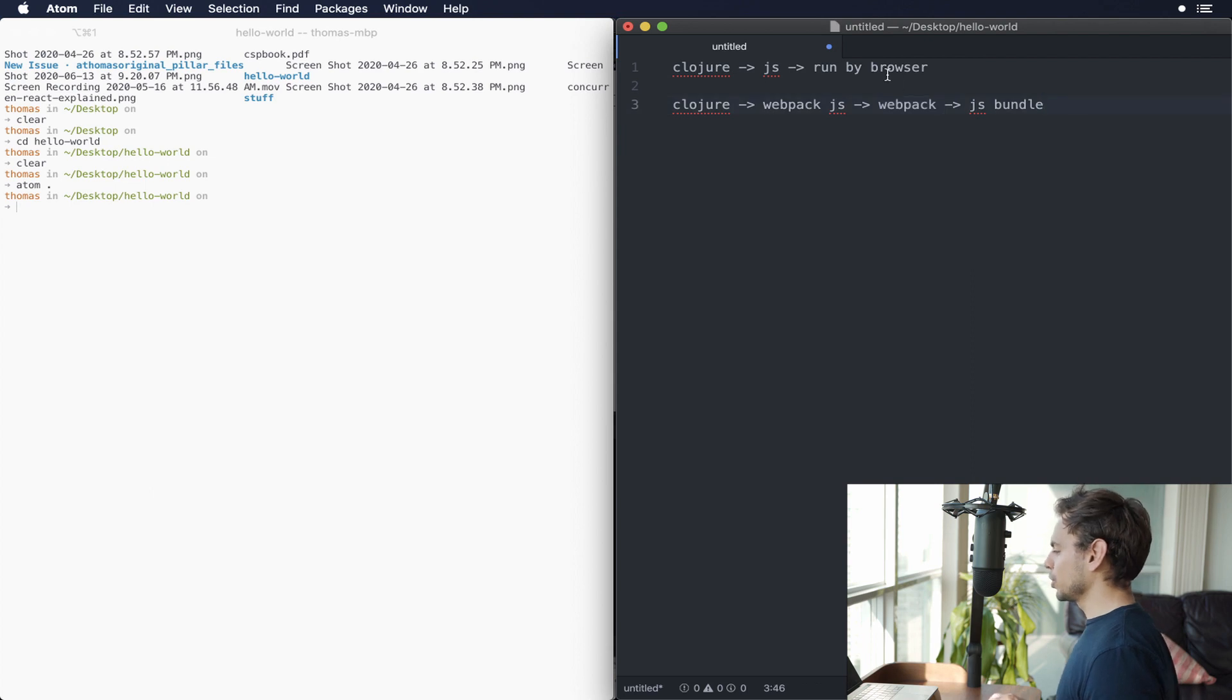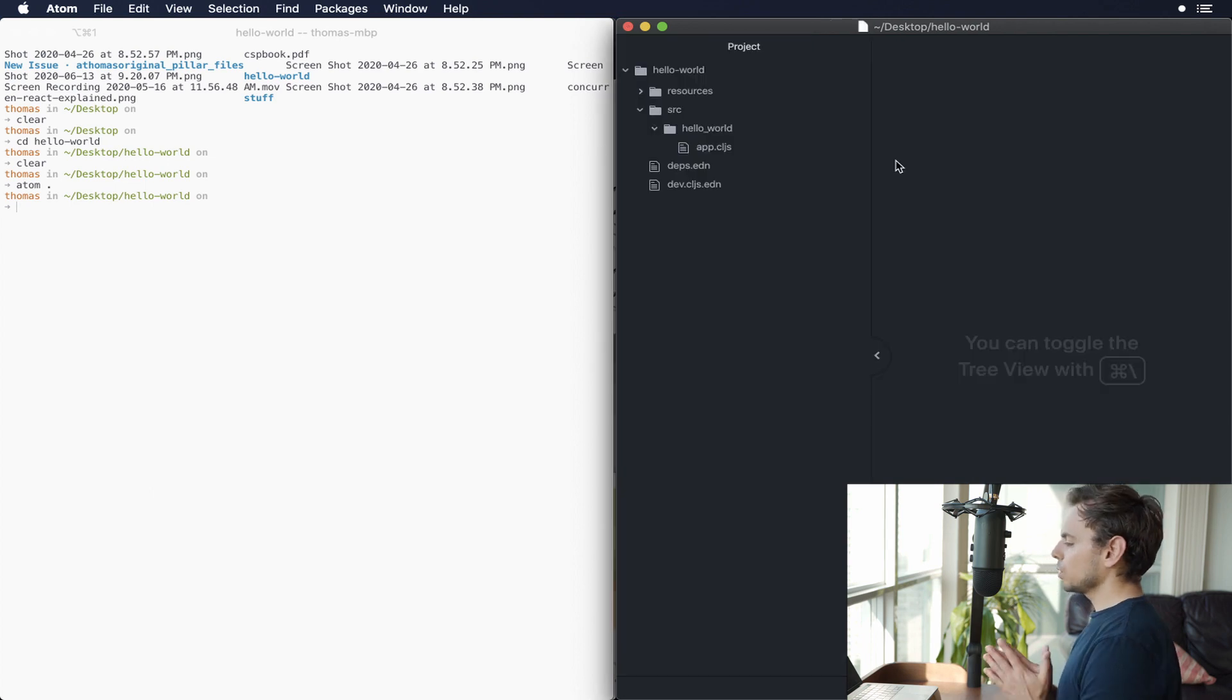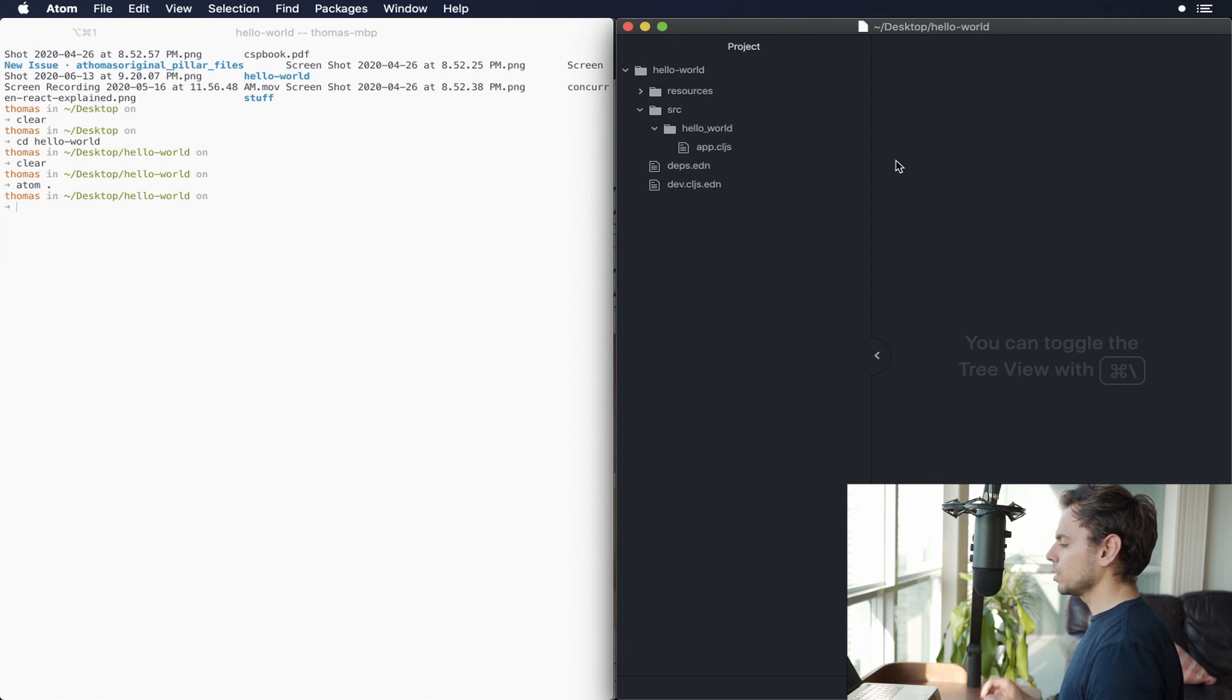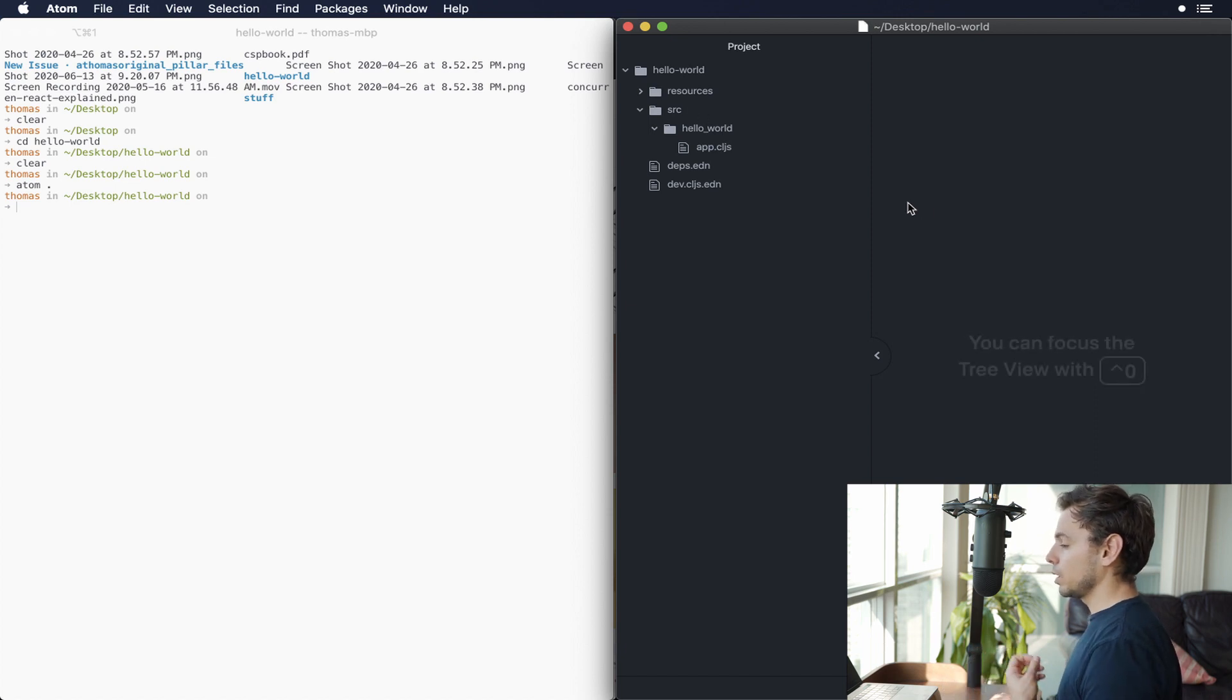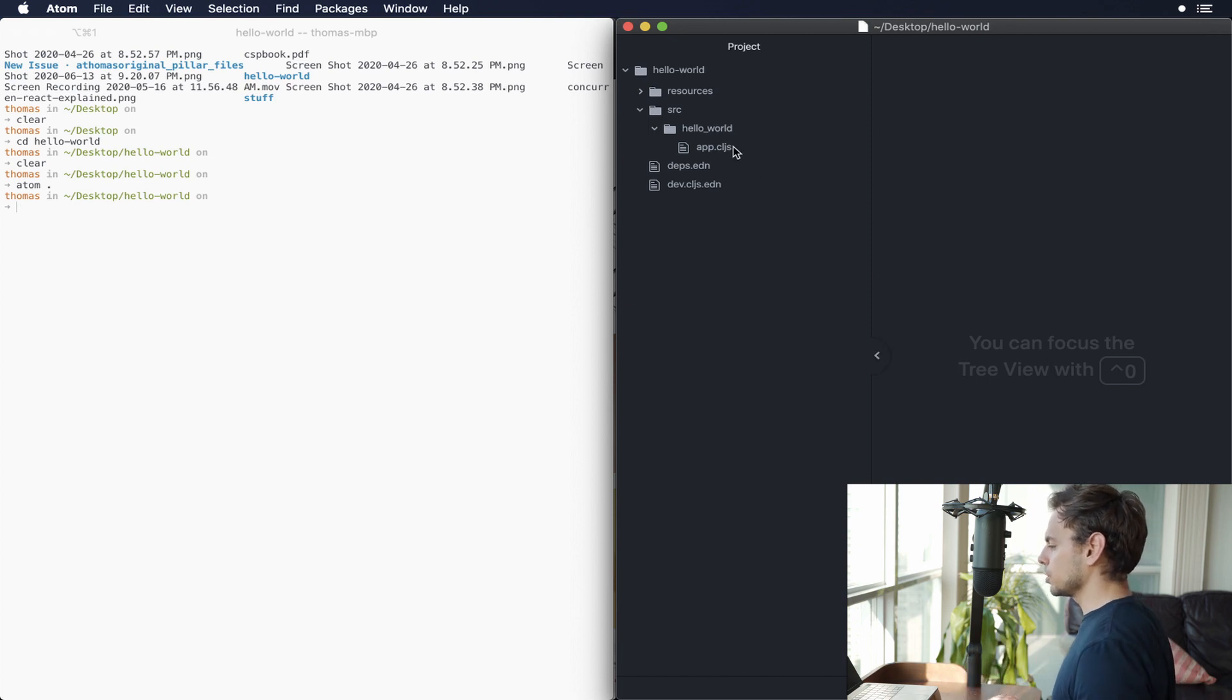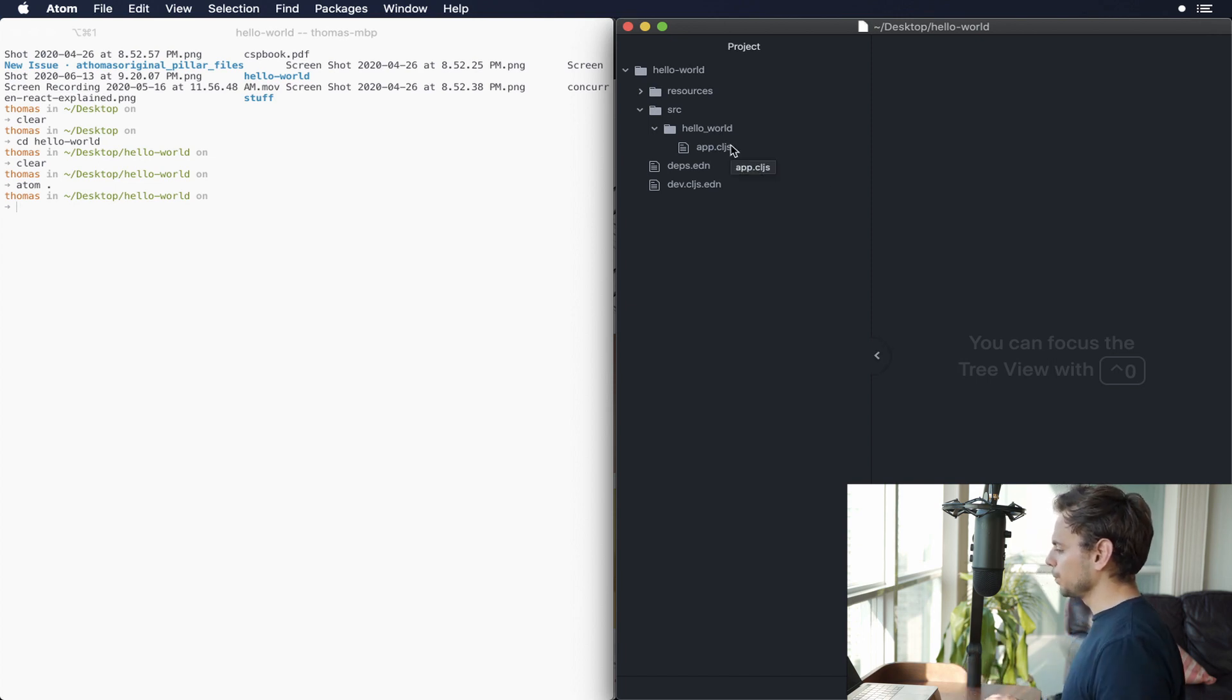All right, let's jump to the actual code. So what we're looking at right here is the Hello World application that we've been working on. And you're going to notice that we don't have the out directory, we don't have our target directory. I removed all those things just because I wanted to make it a little bit cleaner so that we can just focus on the actual code.